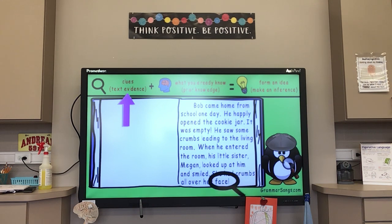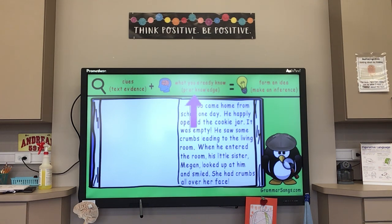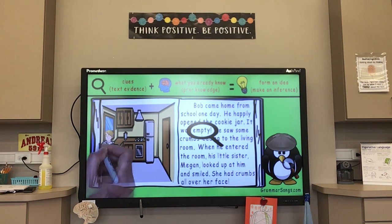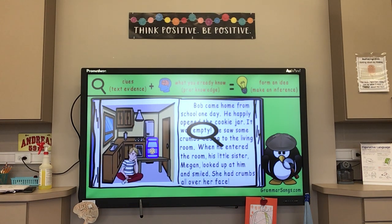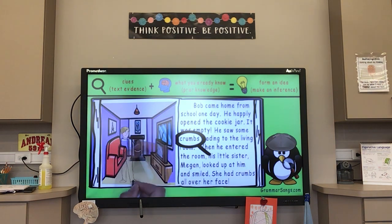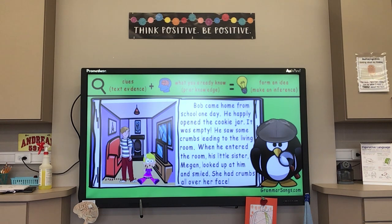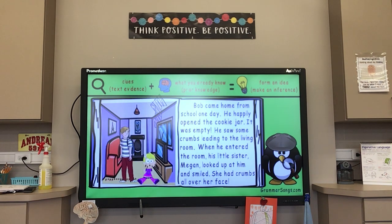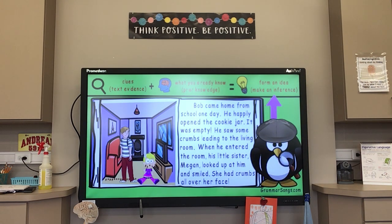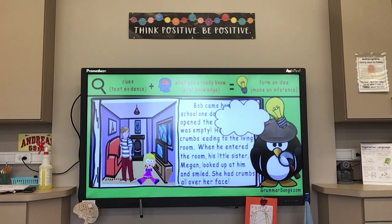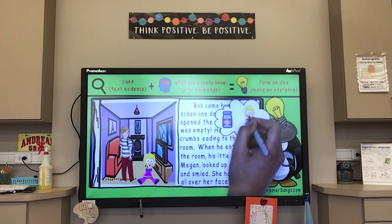Now we use prior knowledge: when Bob came home and found the cookie jar empty, he was disappointed — just like we feel when things don't turn out as planned. Bob followed a trail of crumbs to the living room where his sister Megan had crumbs on her face. Little kids make a mess when they eat. Prior knowledge tells us Megan was eating something. Putting clues and prior knowledge together: Megan ate all the cookies. The empty jar, Megan's face, and the crumbs — it all makes sense. Poor Bob!